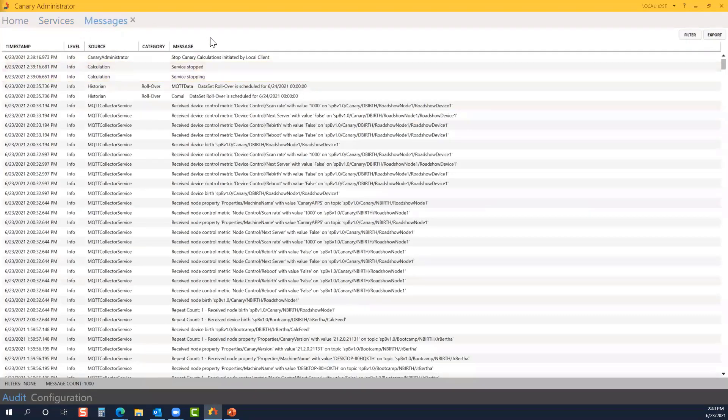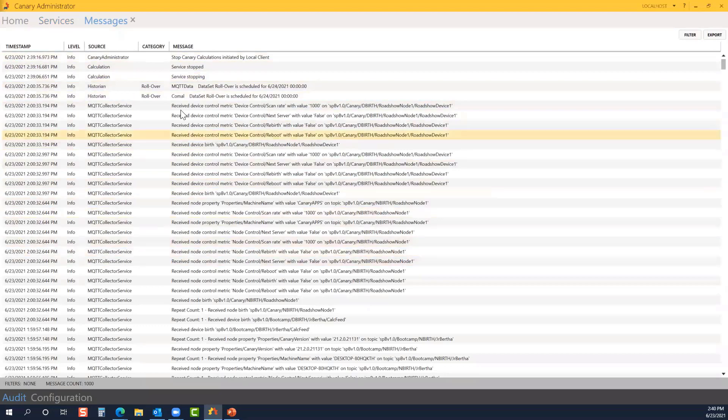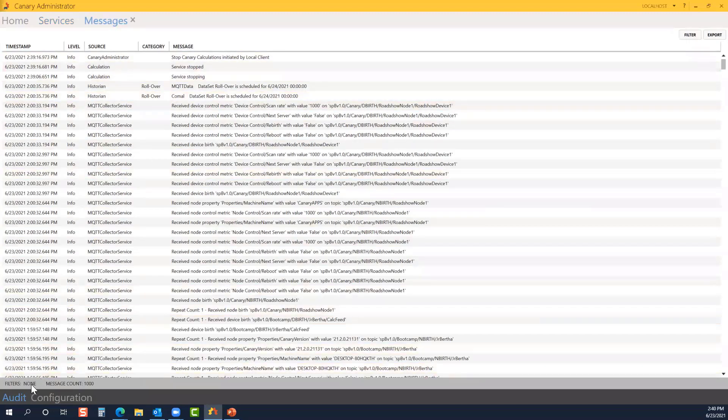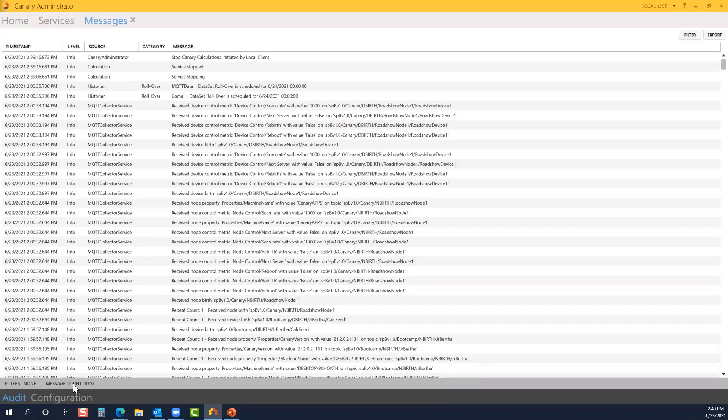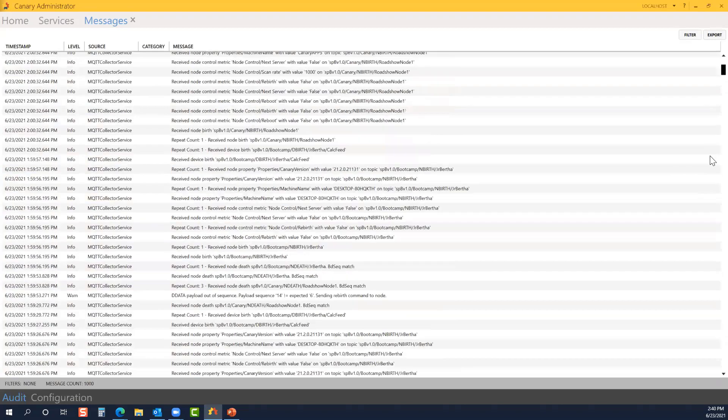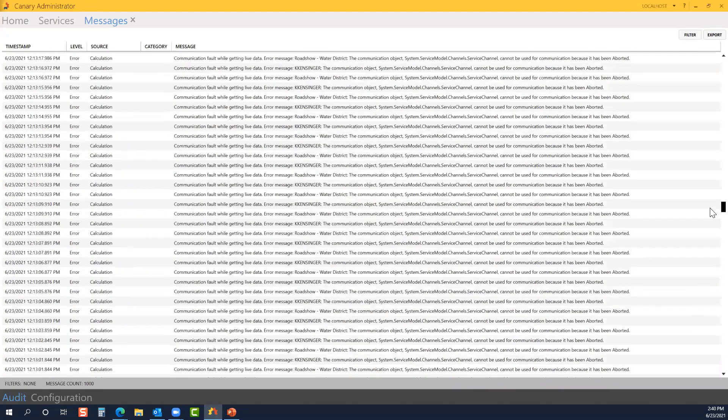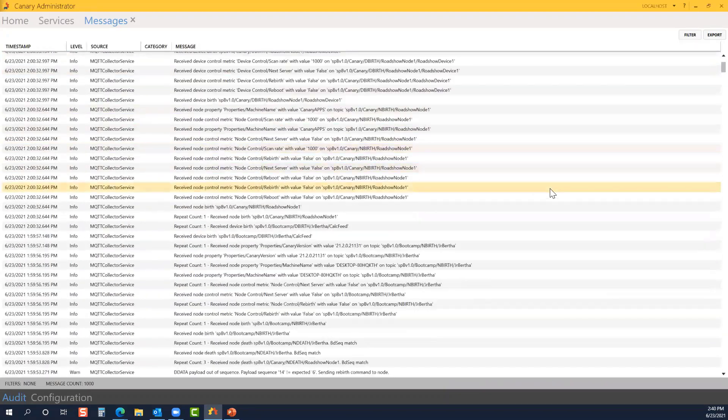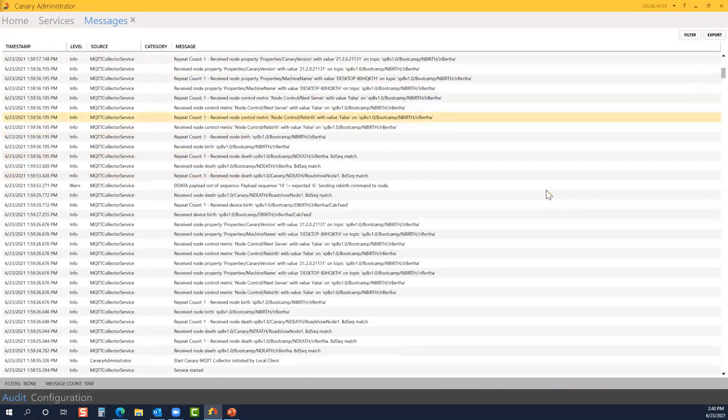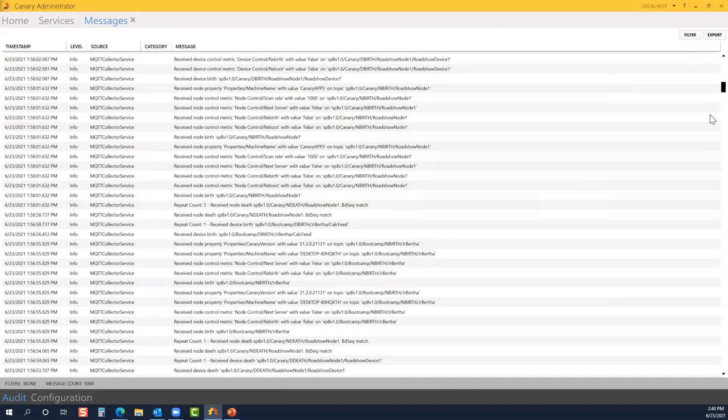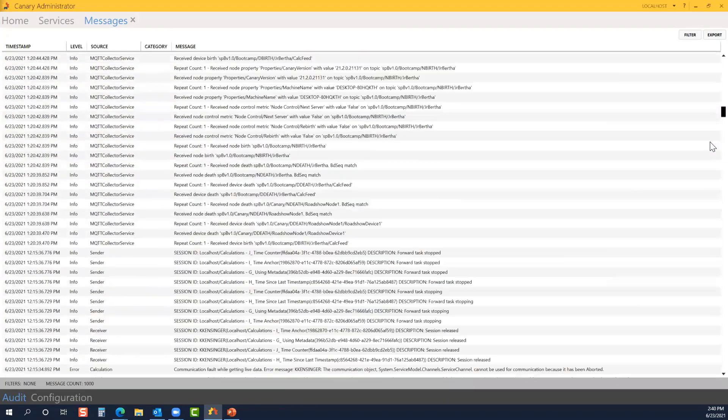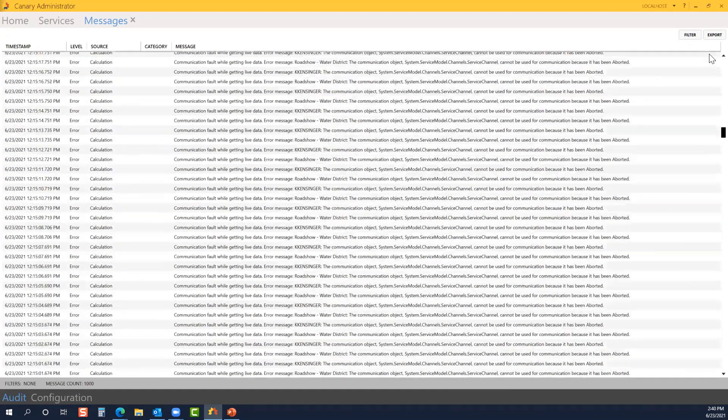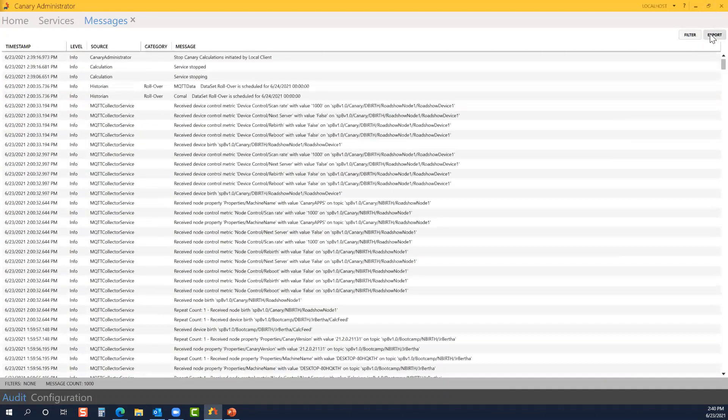If we jump over to the messages tile, we'll see our messages easily displayed. It shows the timestamp, the level, the source, category, as well as the message itself. I currently do not have any filters applied to my messages. By default, it shows the first thousand messages. If I scroll down, it will display another thousand as I continue to scroll. You may notice a number of errors with my calculation service. I was messing around at the Canary Roadshow in Pittsburgh, getting things configured. But it's also easy to filter and export the messages.